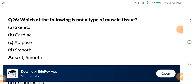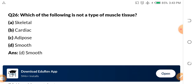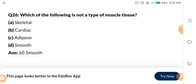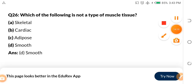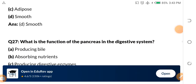Question 26: Which of the following is NOT a type of muscle tissue? A, skeletal tissue. B, cardiac tissue. C, adipose tissue. D, smooth tissue. The answer is smooth tissue — there is no smooth tissue among the muscle tissues.